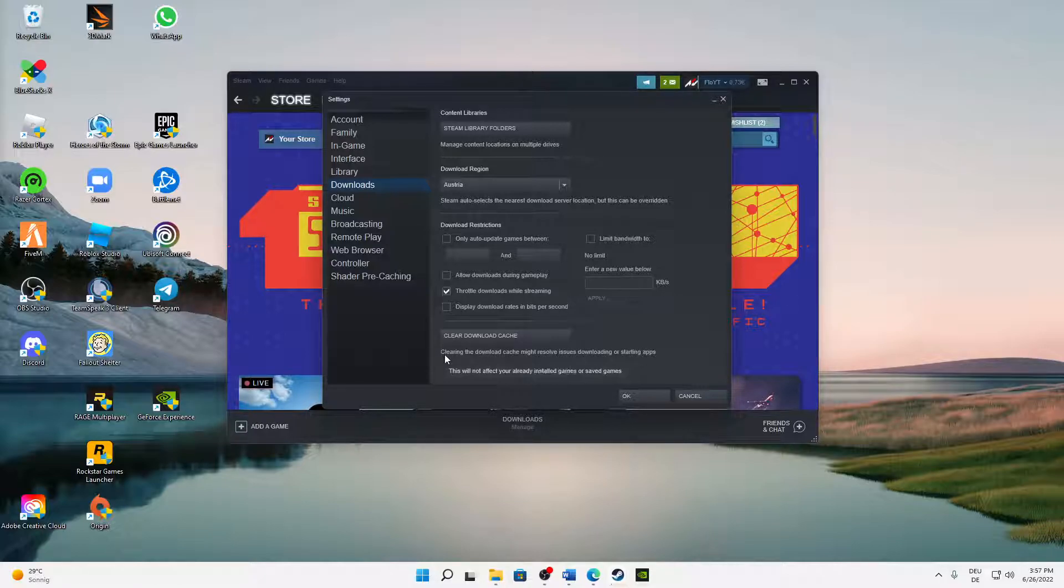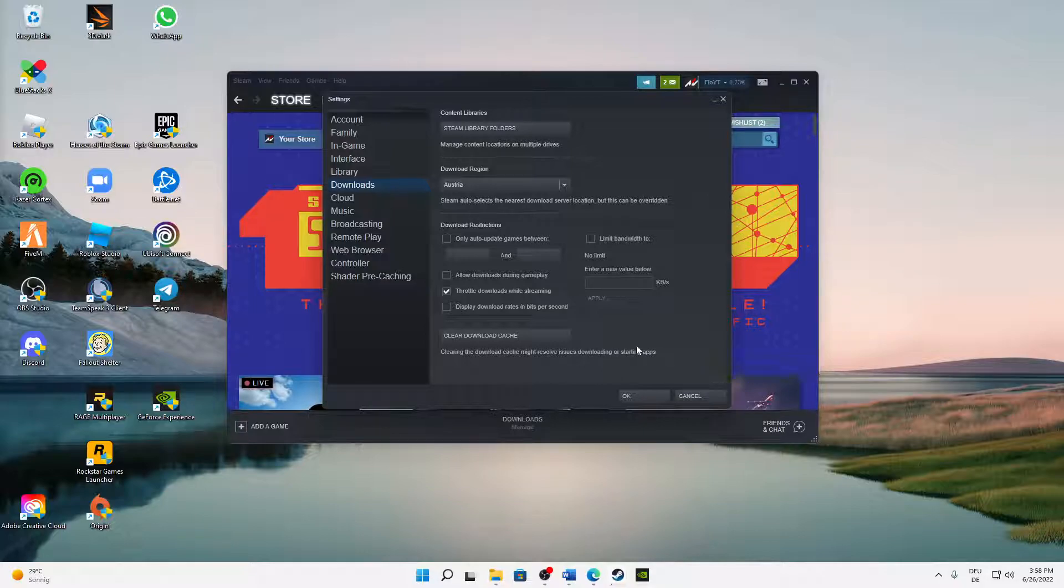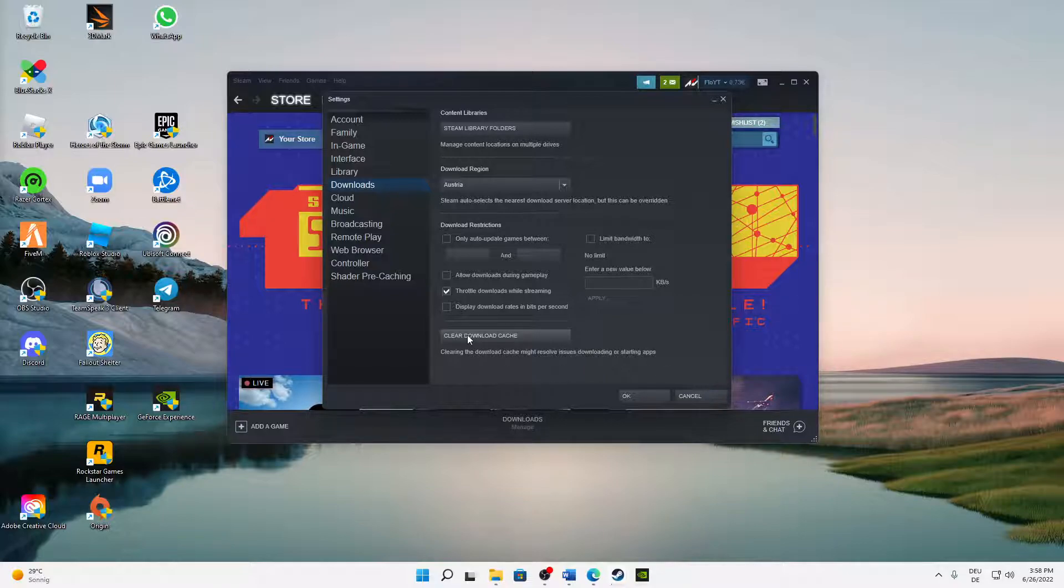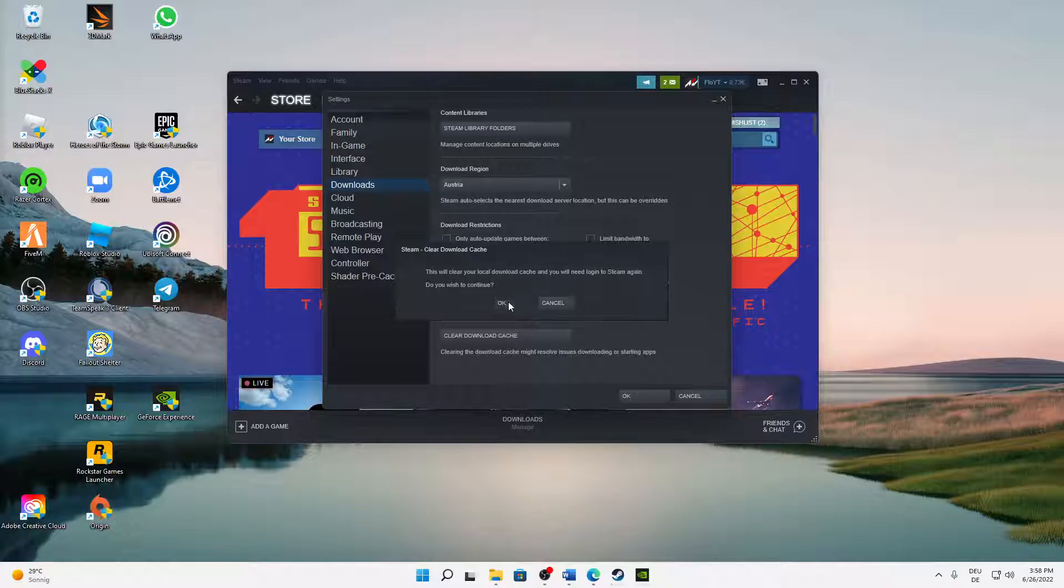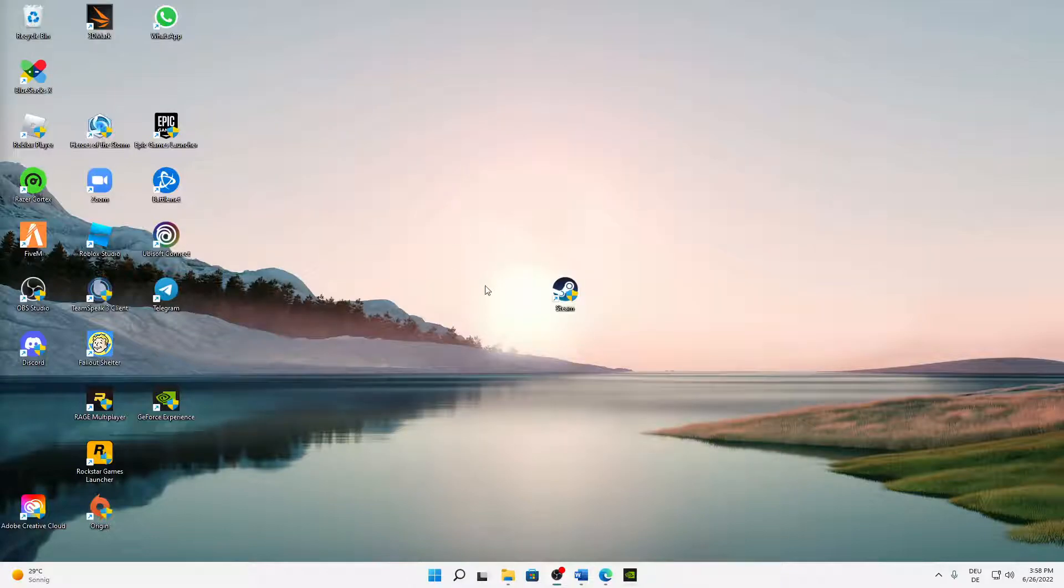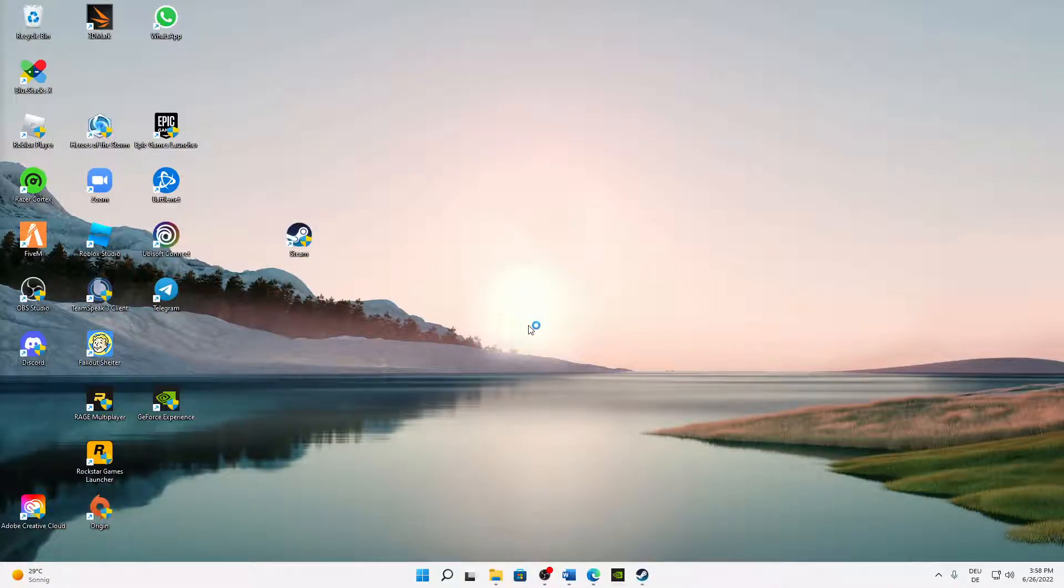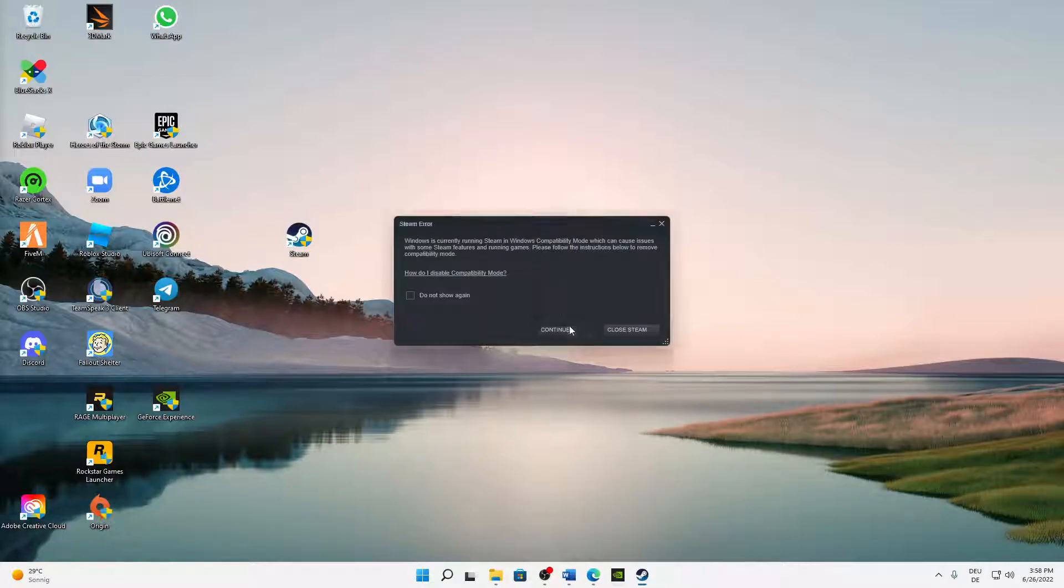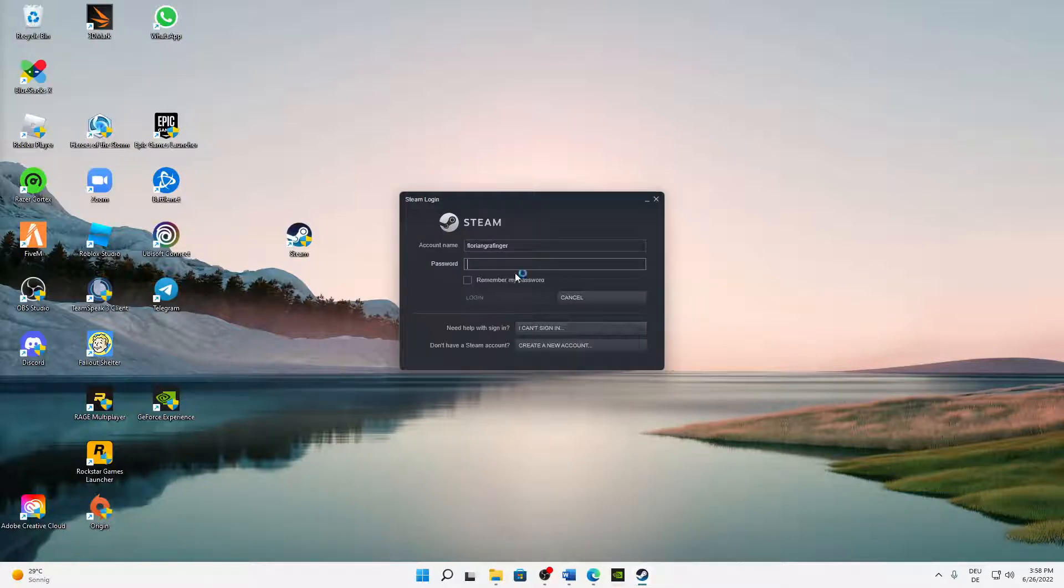We can already see it says 'clearing the download cache might resolve issues downloading or starting apps' - that's exactly what we want. So just click on Clear Download Cache and then click OK. For this to activate, you need to restart Steam and just sign in again.